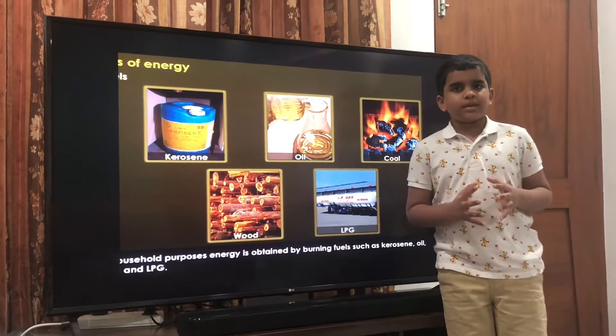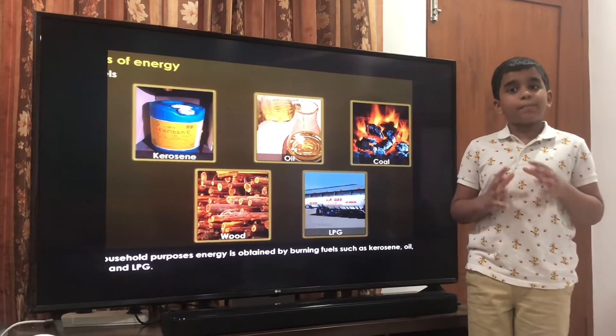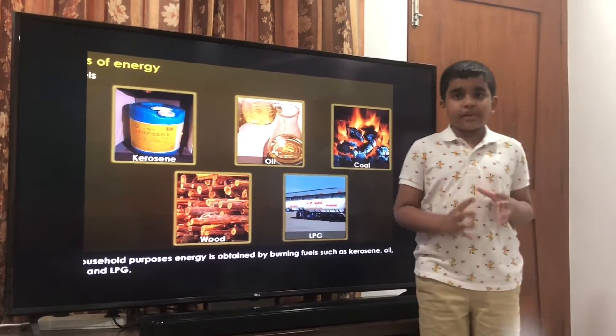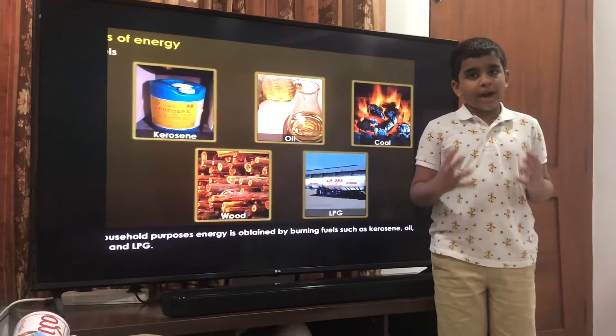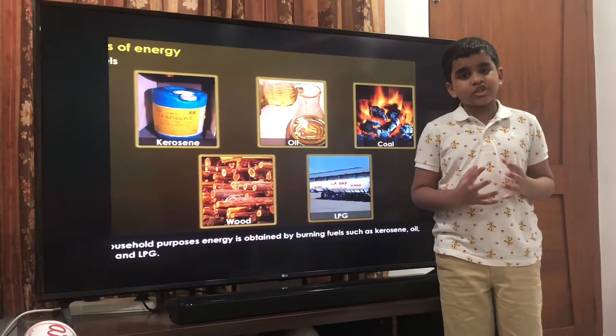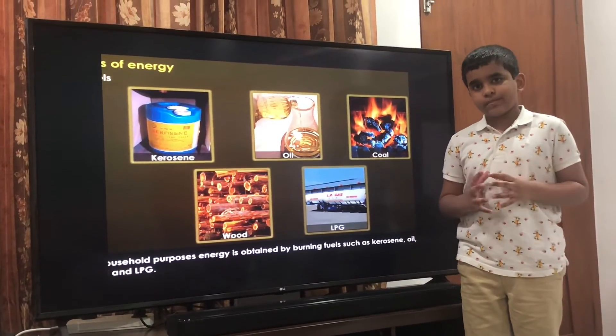Sources of energy. Sun is one of the most important sources of energy. It provides us energy in the form of sunlight.